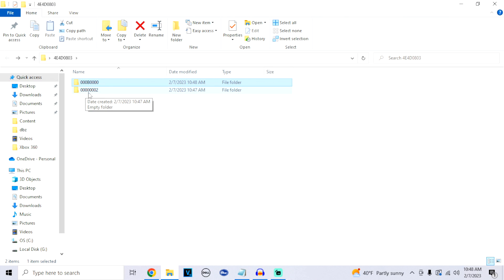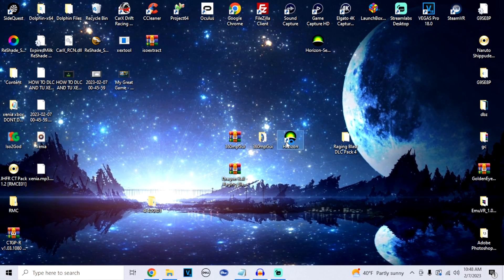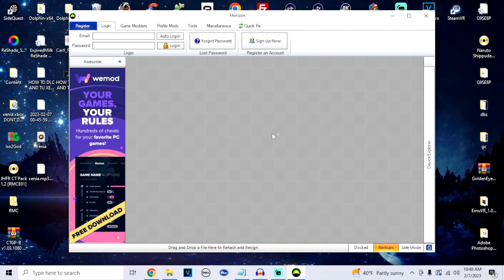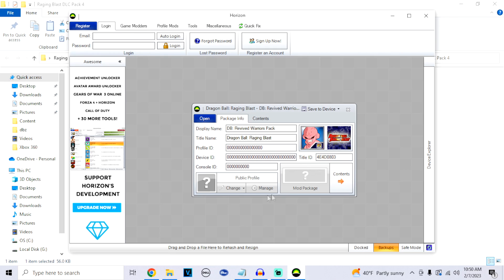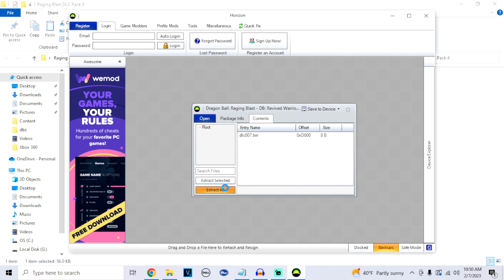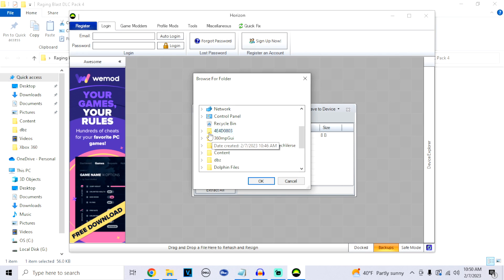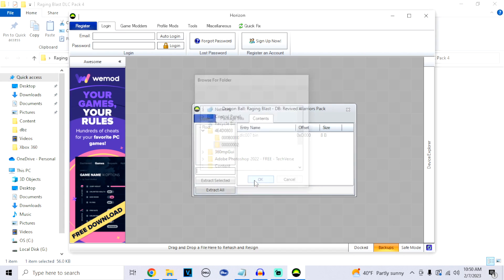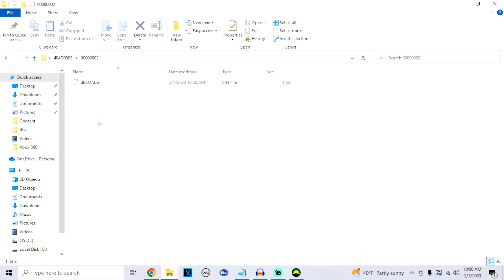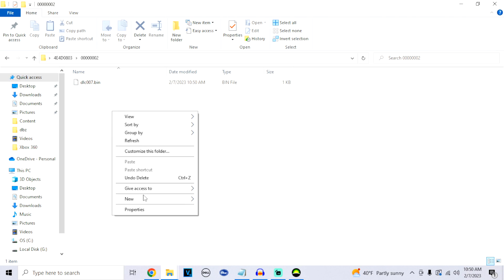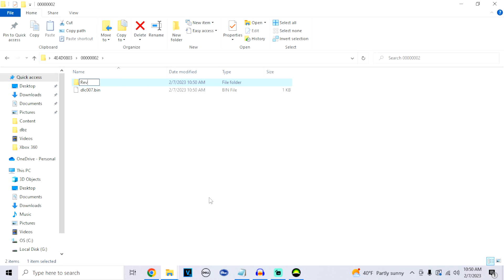Now we're going to add the DLC to the DLC folder — this is where Horizon comes into play. Open the Horizon application, take your DLC file and drag it right into Horizon. At the top, click on Contents, then at the bottom click Extract All and extract everything into the DLC folder we created on the desktop. Open that DLC folder to confirm the files are in there, then create a sub-folder inside and name it something like Revival DLC — the name doesn't matter. Make sure to put each DLC in its own folder inside the DLC folder, otherwise it will not be read.